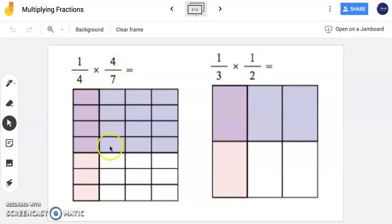They used an area model to solve this. Now as a review, when we have an area model, our first task is to look at the first fraction given to us, which is one-fourth.